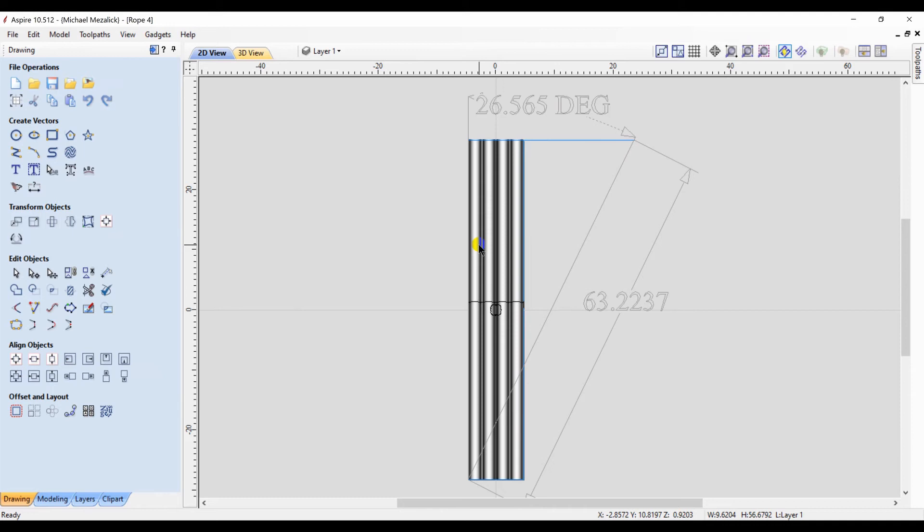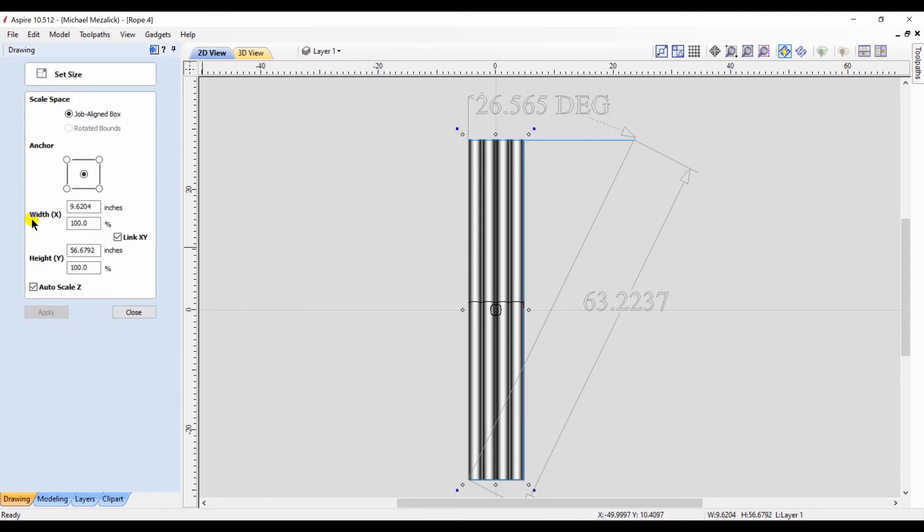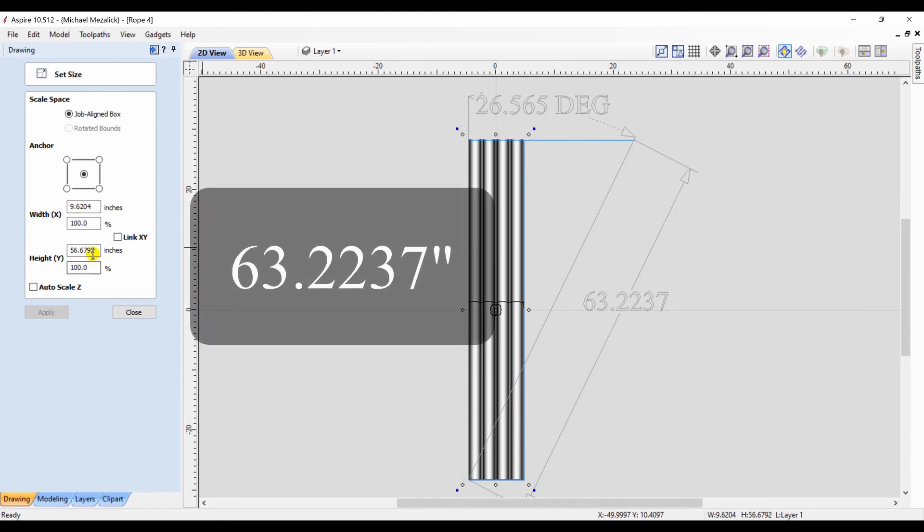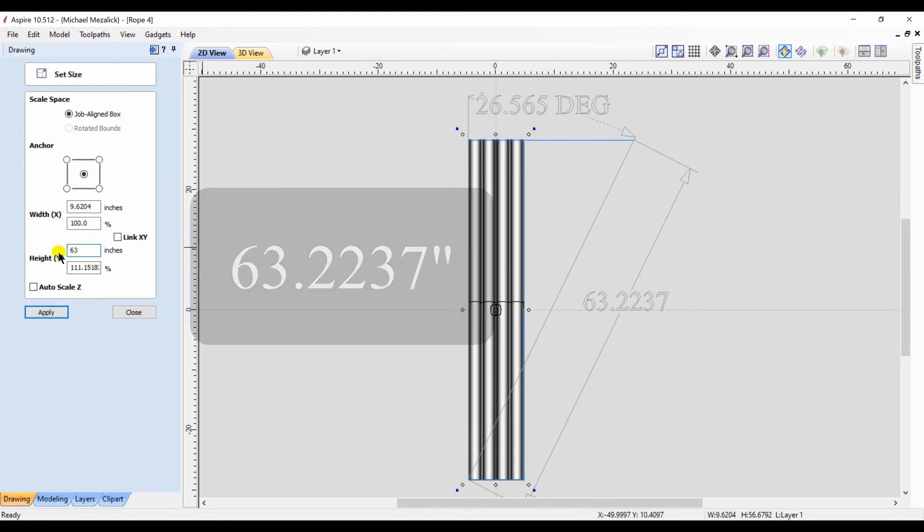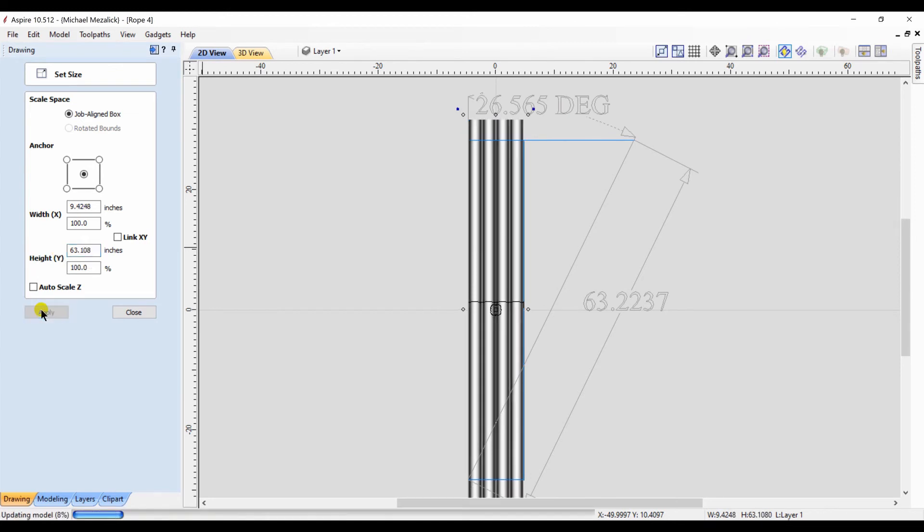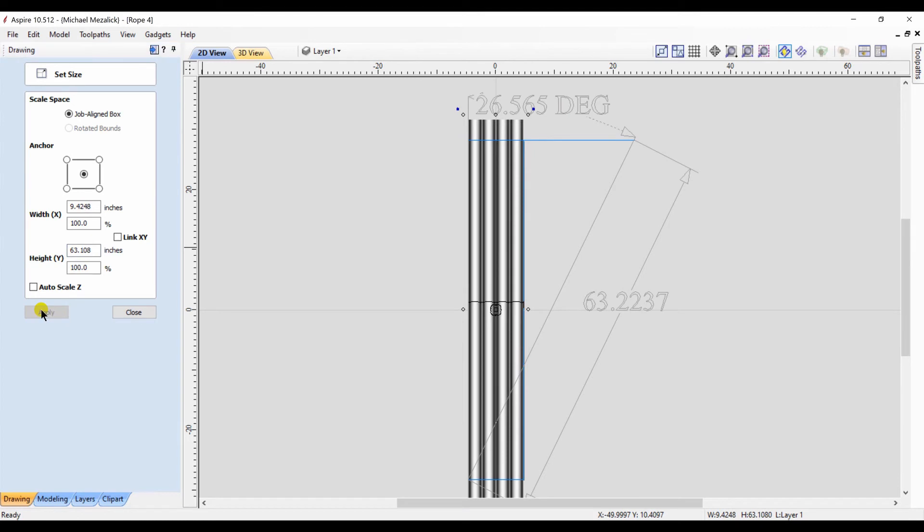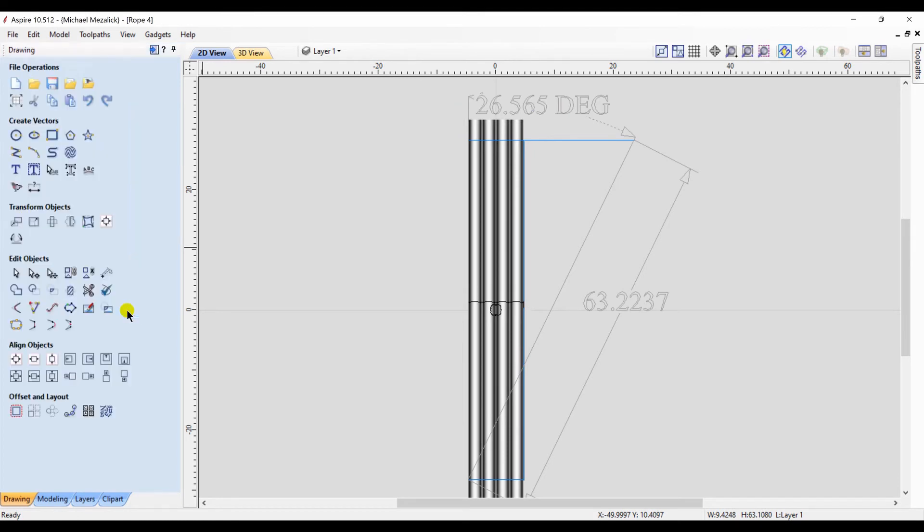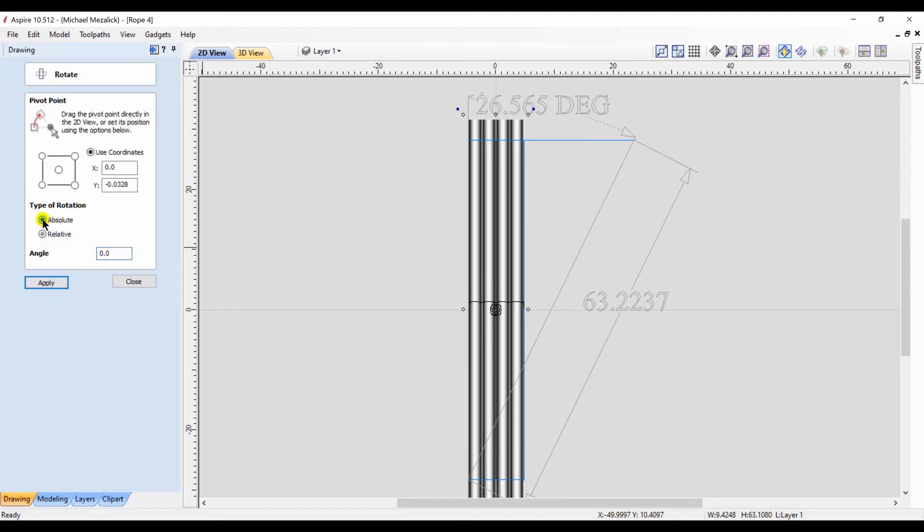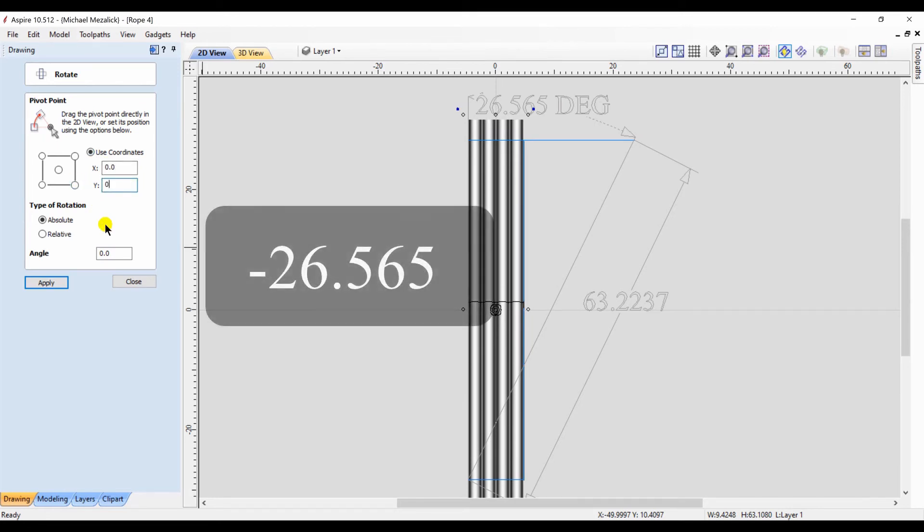I now need to make my component larger. I'm going to click on the component and choose the set size just to increase the component in the y direction. Not the x and not the z. I now need to rotate it by that 26.565 degrees and it's going to be a negative rotation which means it will rotate in the clockwise direction.